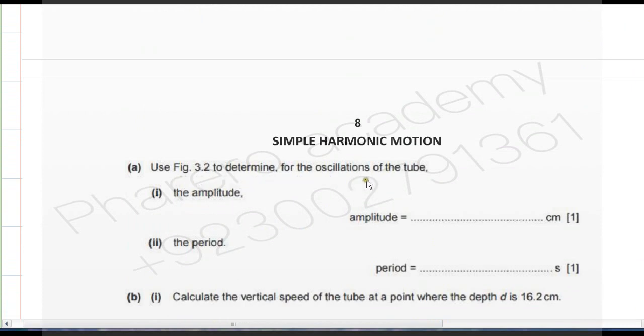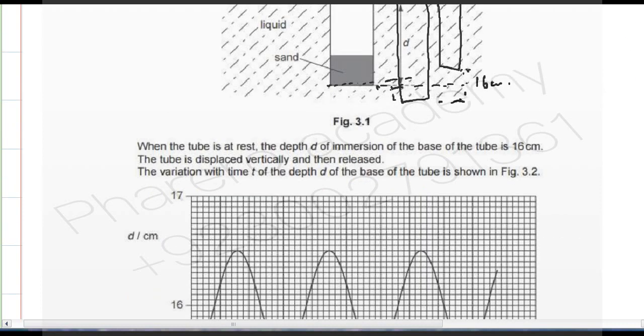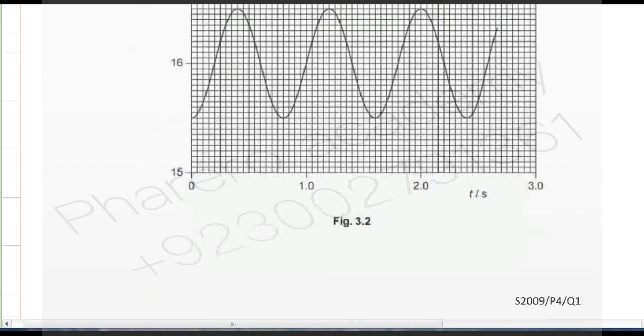Use figure 3.2 to determine for the oscillation of the tube: the amplitude and the time period. We need to read the time period and amplitude from the graph.